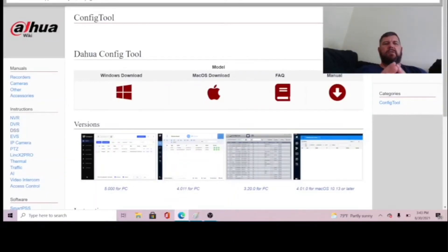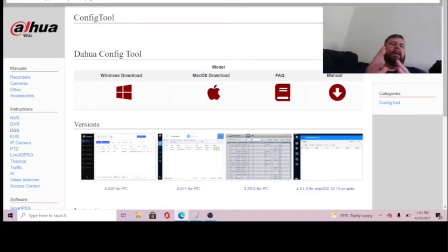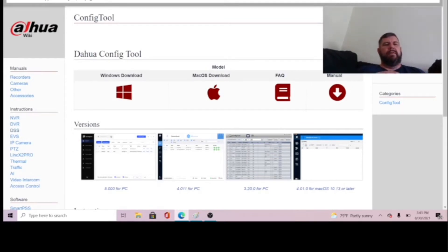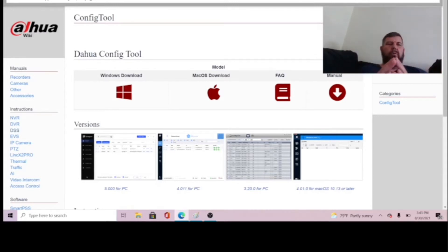Hello everybody and good day. This is Fred with Wentworth CCTV of New England and we are coming at you with a very quick video on the Dahua config tool.